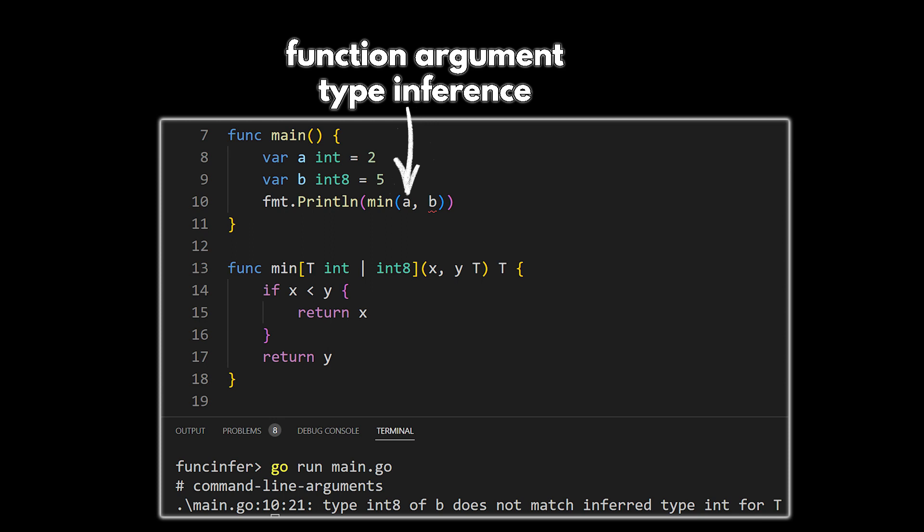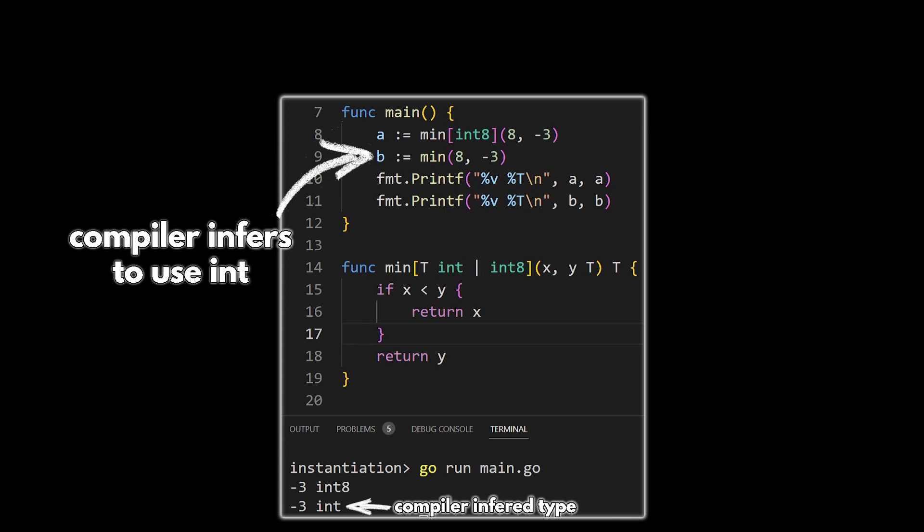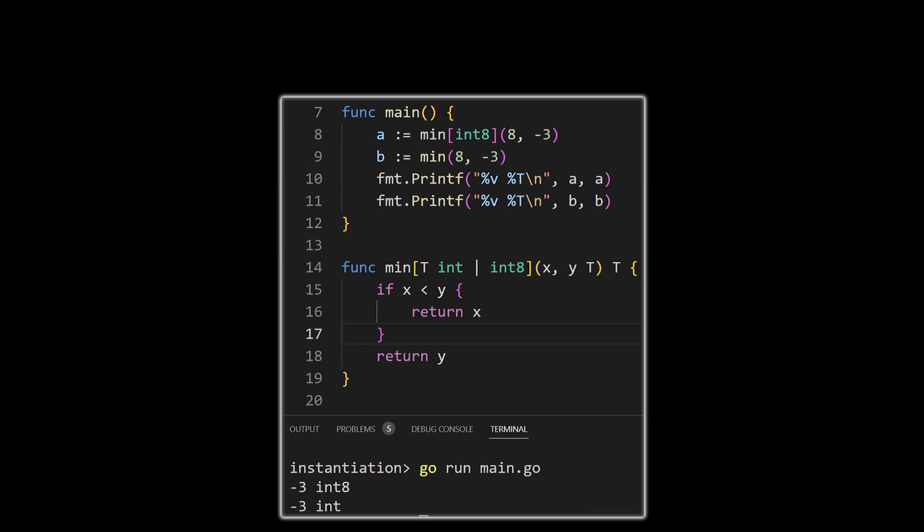Let's look at an example where we're passing in literal values. So when we just pass in eight and negative three, the compiler is going to infer to be of type int. Now let's say we want the compiler to use a particular type. In this case, int8.